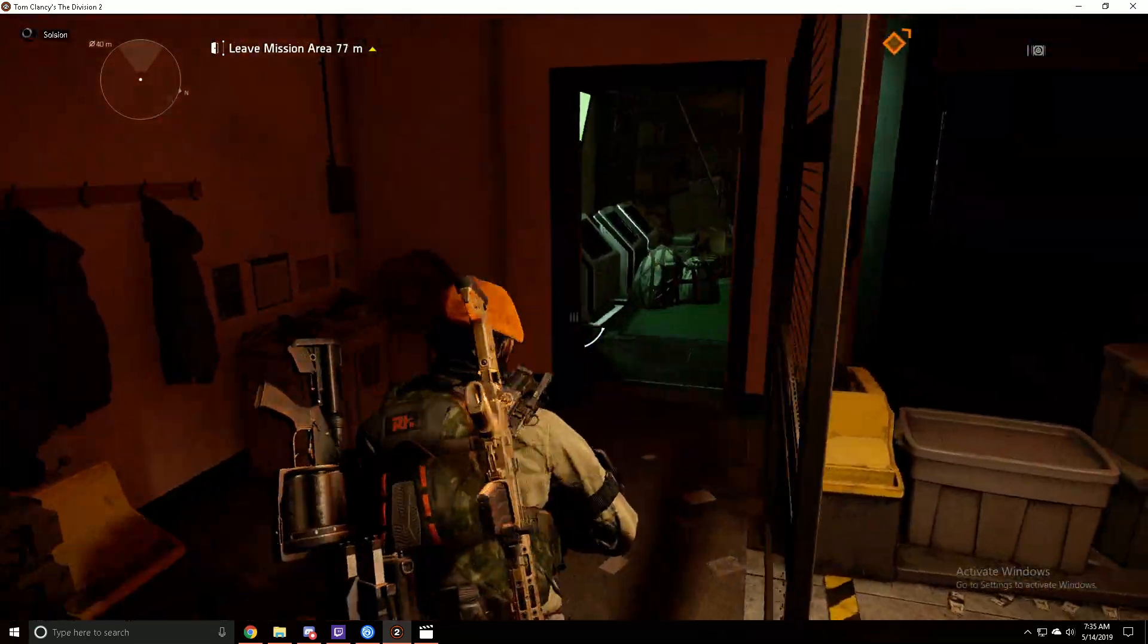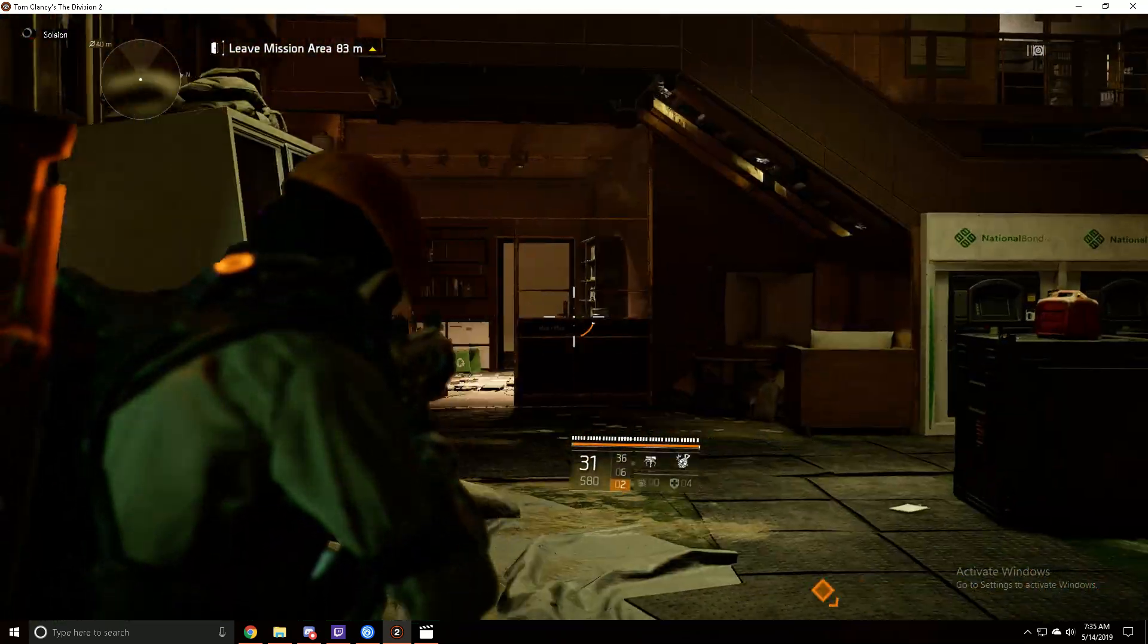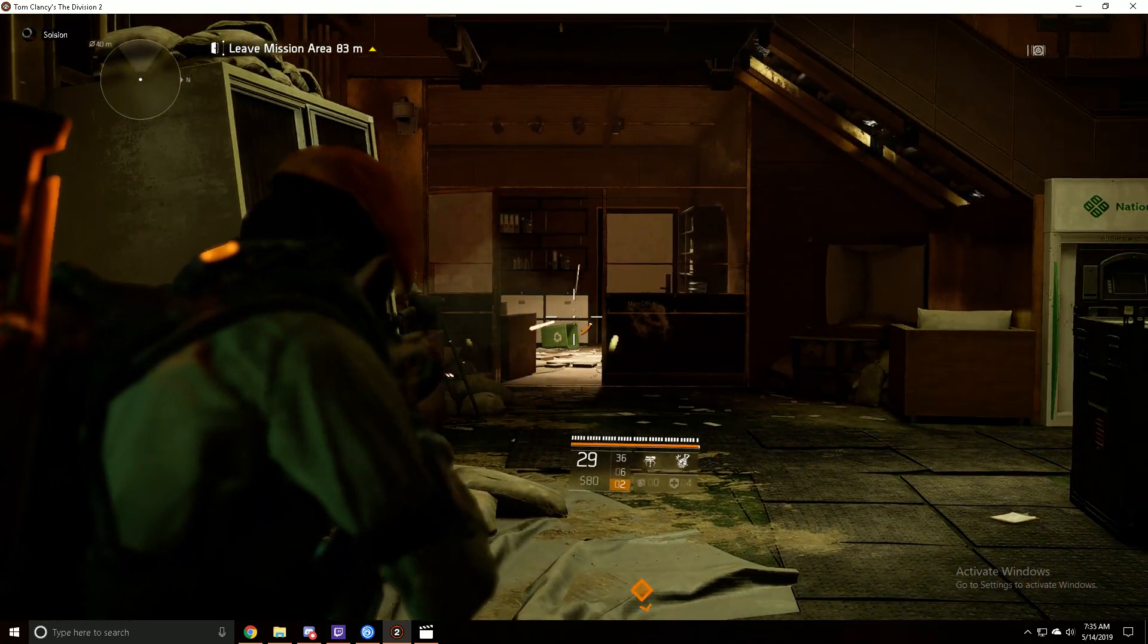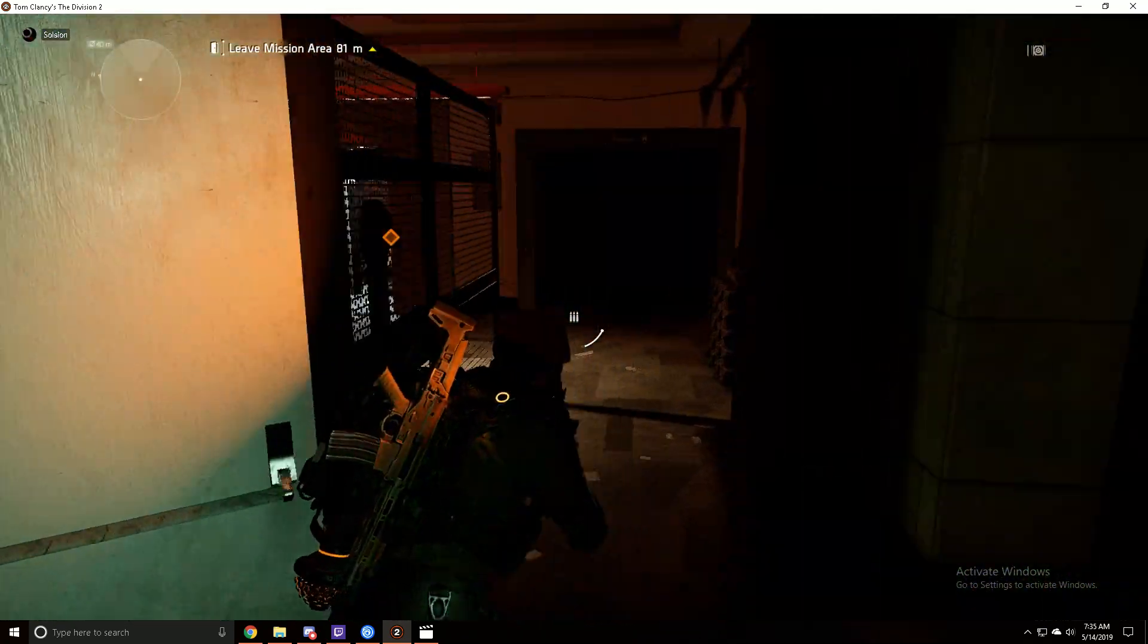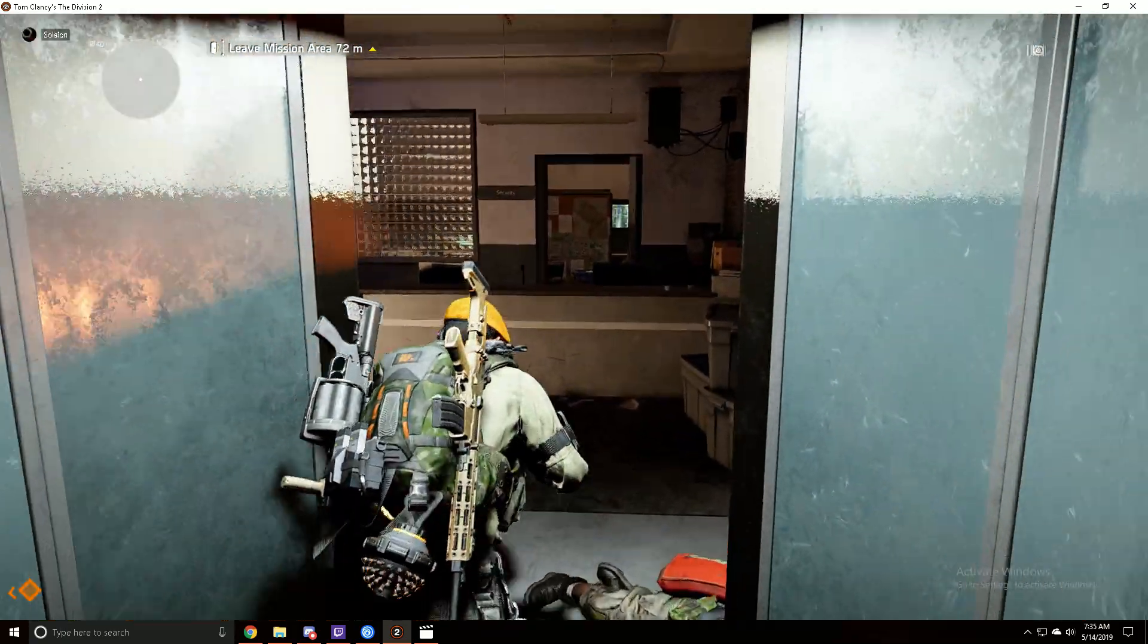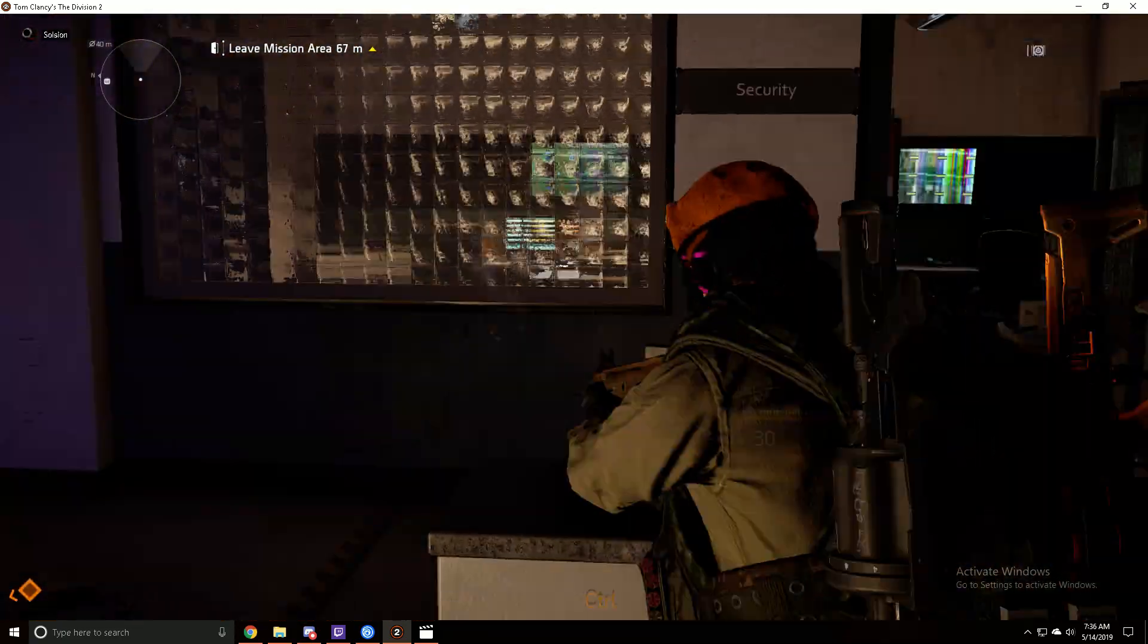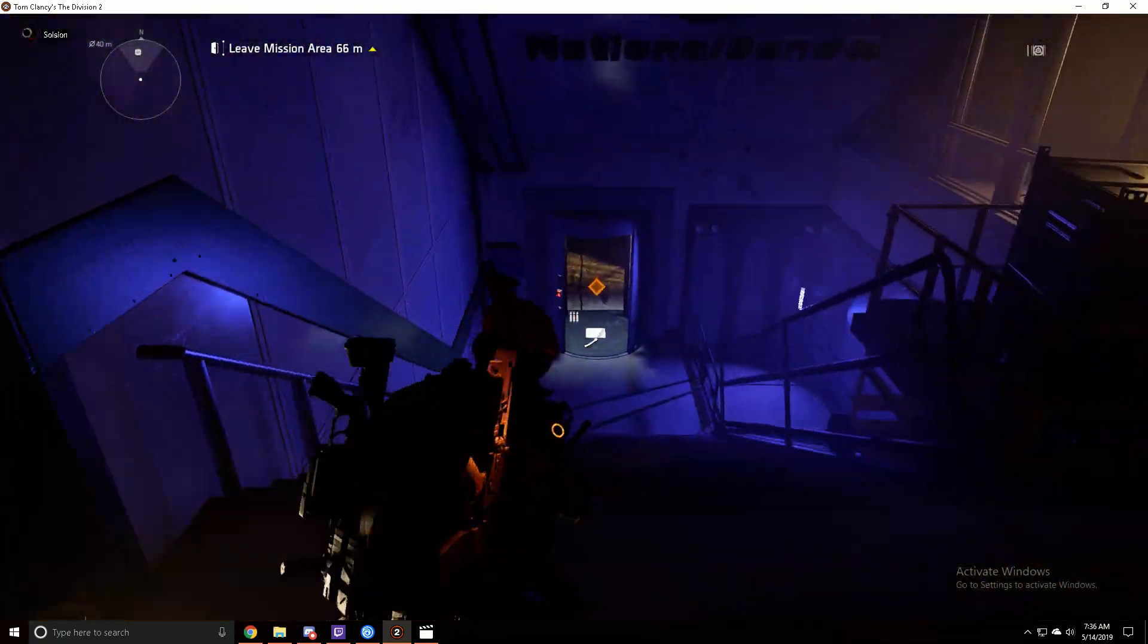The first communication device is going to be underneath the stairwell, inside this door, sitting on top of the counter. The second communication device is going to be inside this door, sitting up on top of the desk.